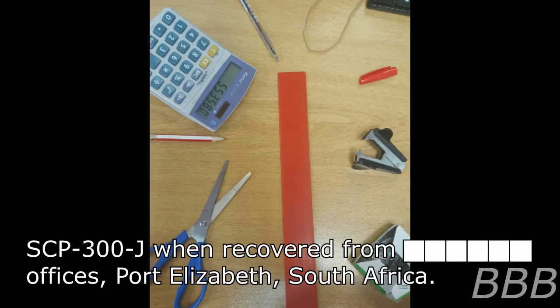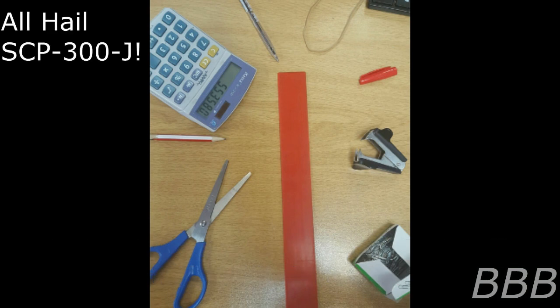Item number SCP-300-J, object class: shatterproof - I mean safe.